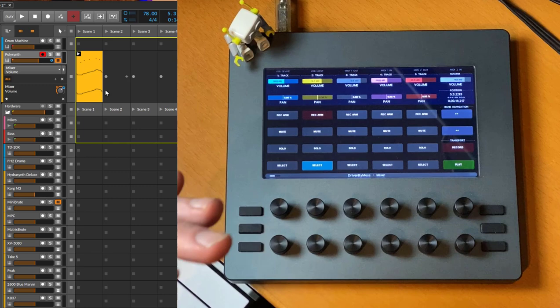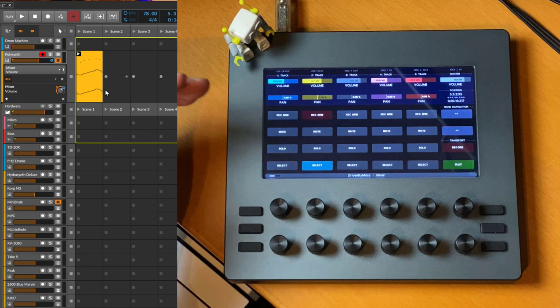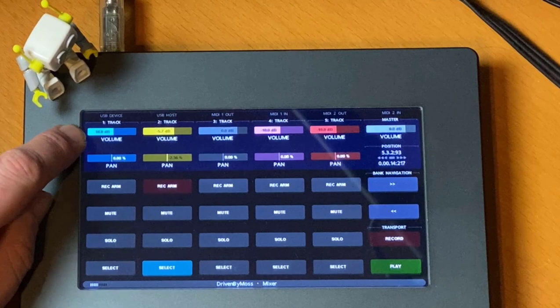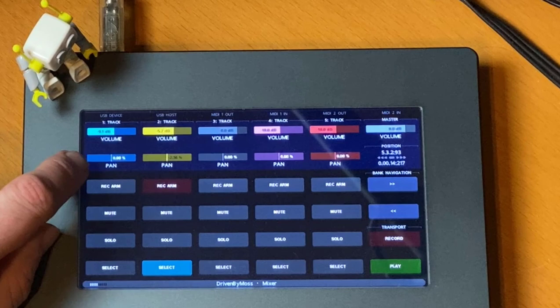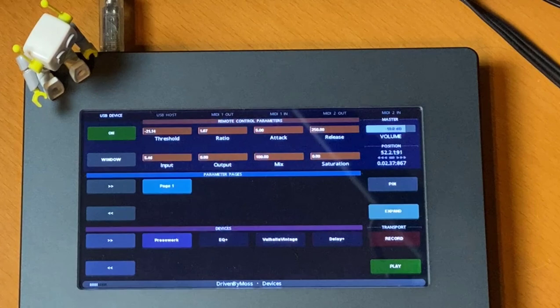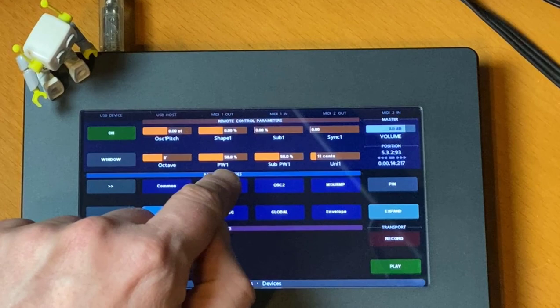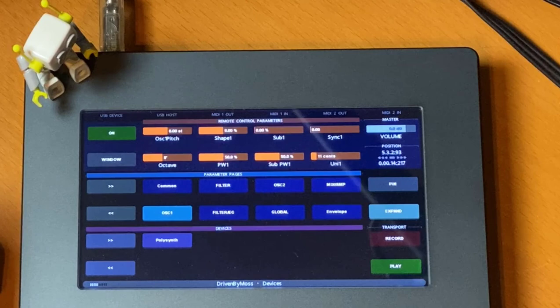There's also a small detail. We can now set parameter value formats in much nicer ways. For example, you now have dB numbers written on the volume, percentage written on the panorama control. Especially if you go to the parameter page, you see the values are also formatted now—for example, the octave here, also percentage instead of only having numbers 0 to 127.